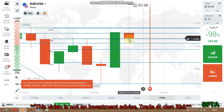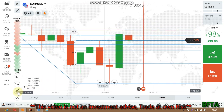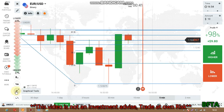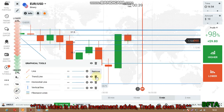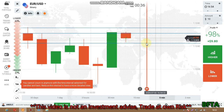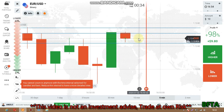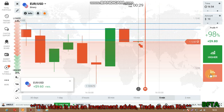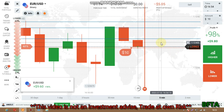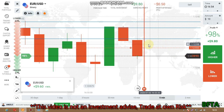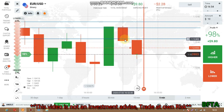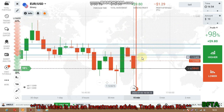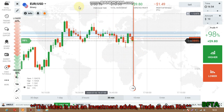Now we see the price rejected the sellers here. That means if this rejection is strong, this is a continuation sign. But I'm seeing no strong rejection — the candlestick closed at the level — so we expect sellers' entry from the next candlestick. That's why I place a lower option.